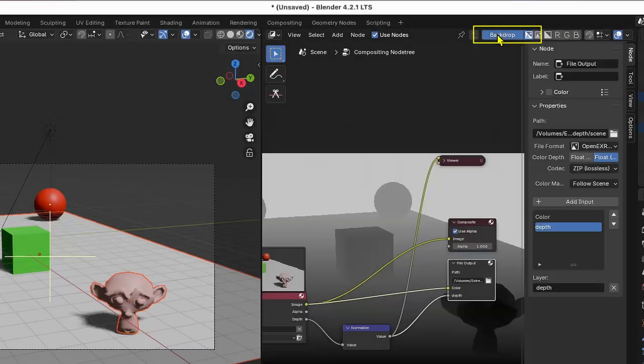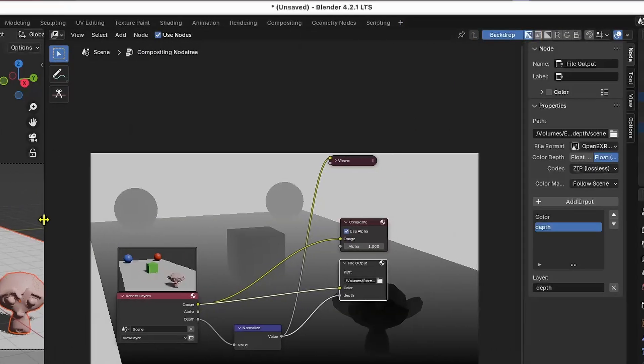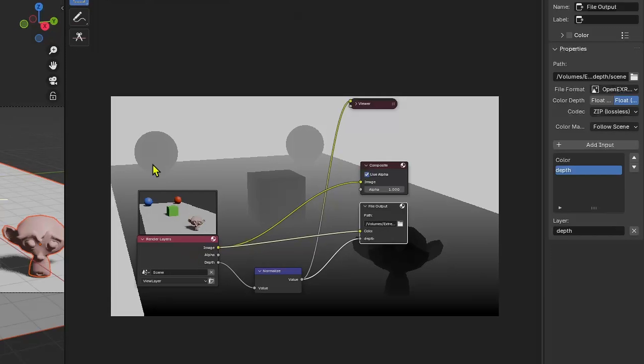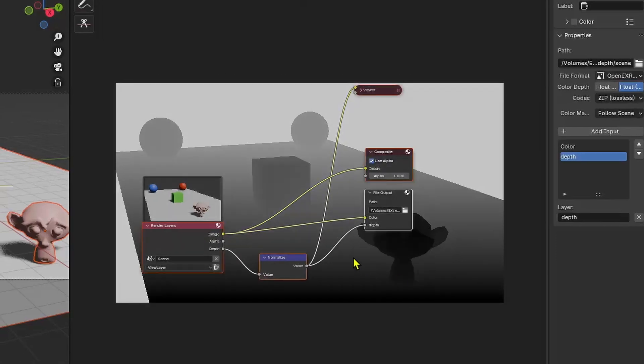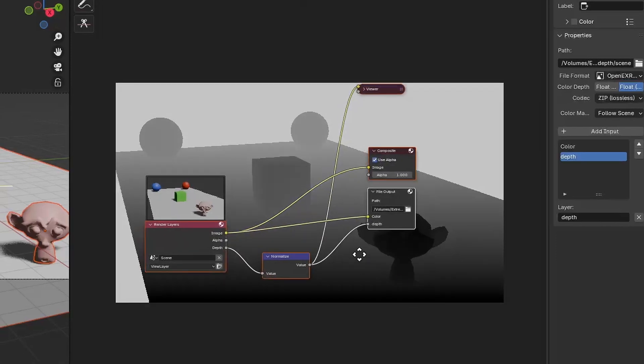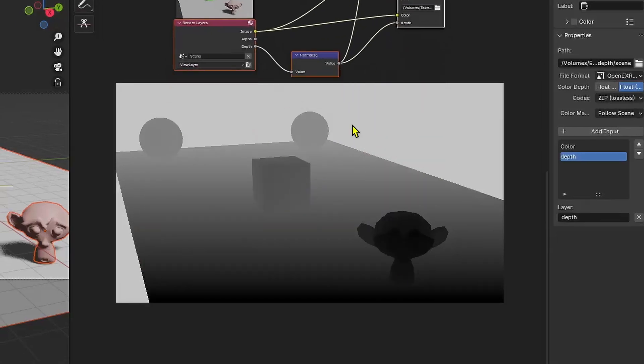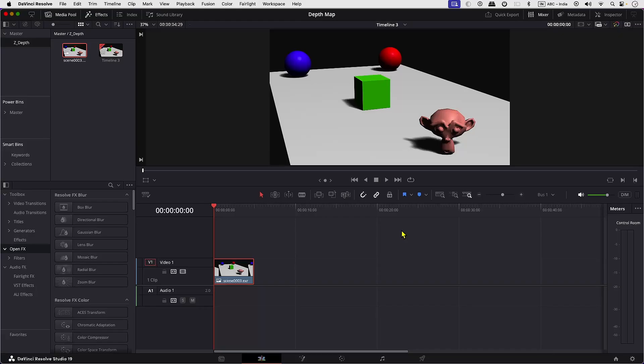And over here in the compositor, we can see the depth map in the background. We have rendered the depth map as well as the color map. Now let's head over to the Resolve Fusion and composite the scene to create a depth of field.